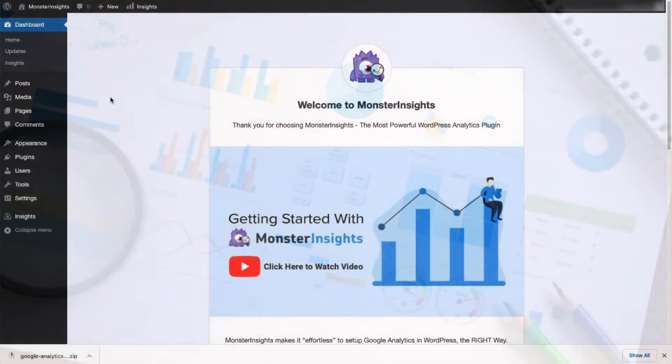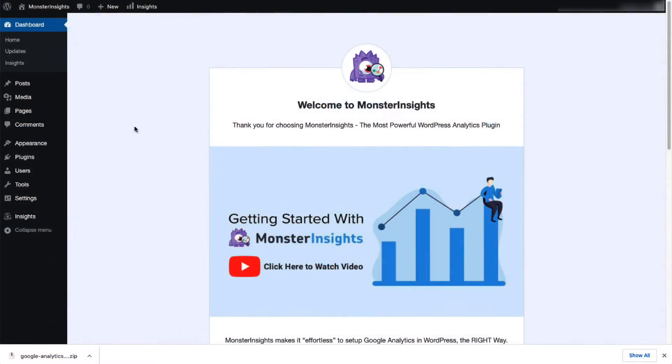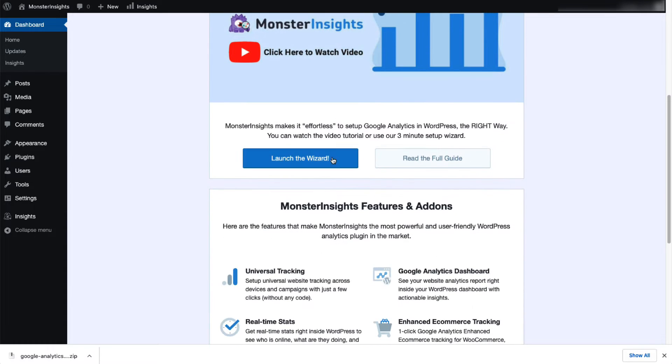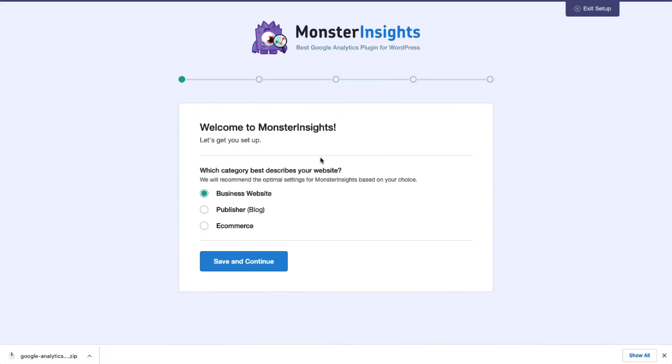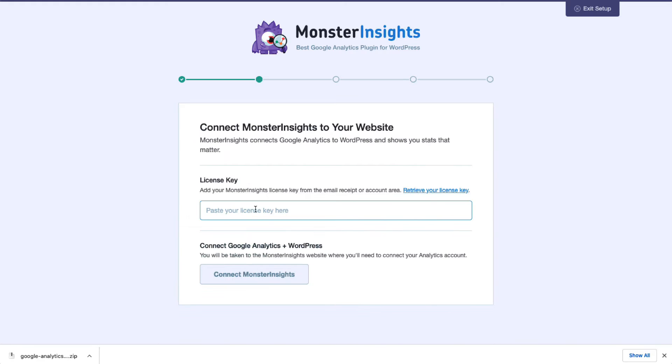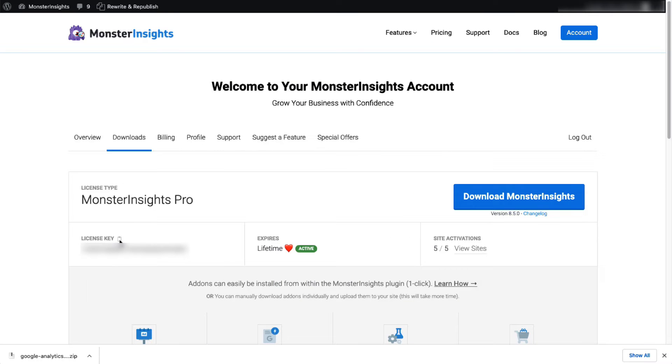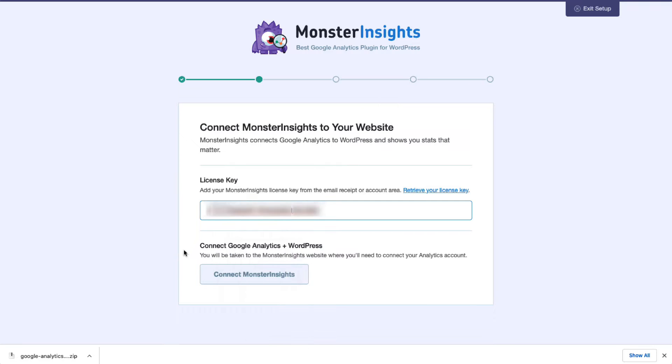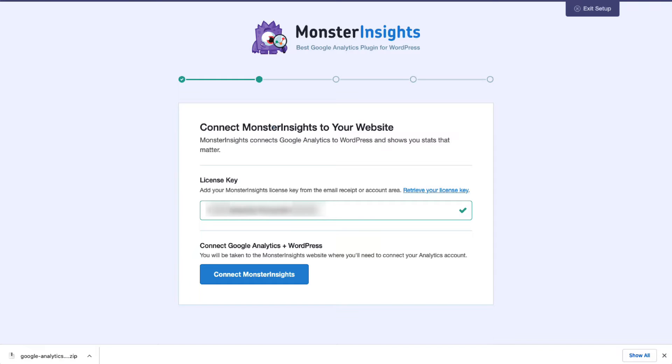MonsterInsights takes all the hassle out of setting up Google Analytics tracking on your WordPress site with just a few simple clicks in the user-friendly MonsterInsights setup wizard, and you'll quickly connect your WordPress site to Google Analytics 4. No more struggling with complicated code or wasting time on tedious and confusing configurations.